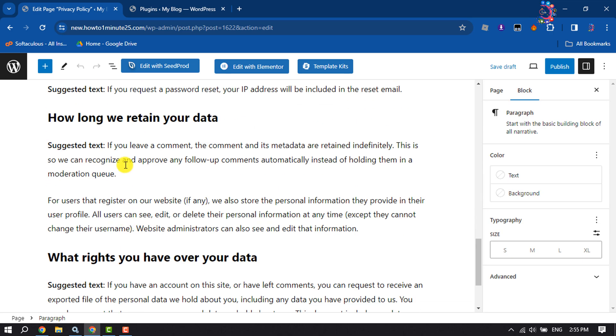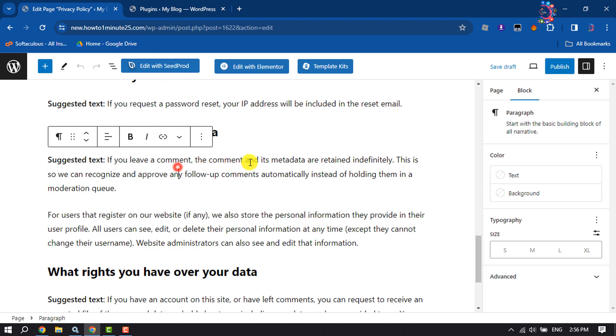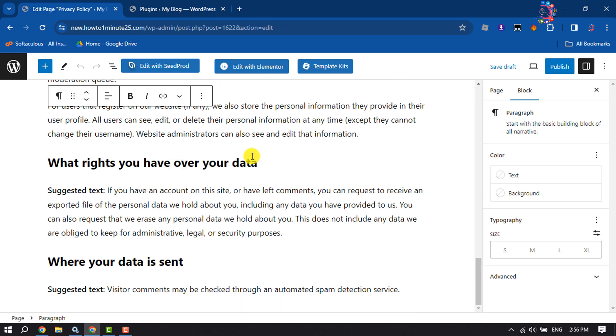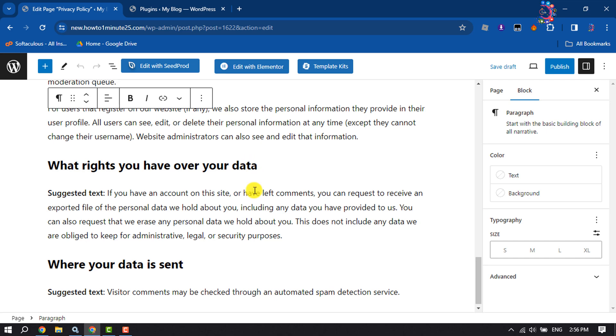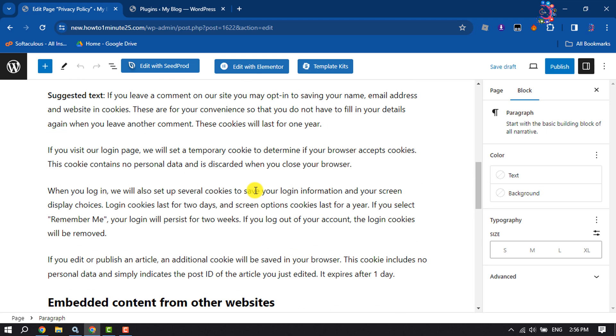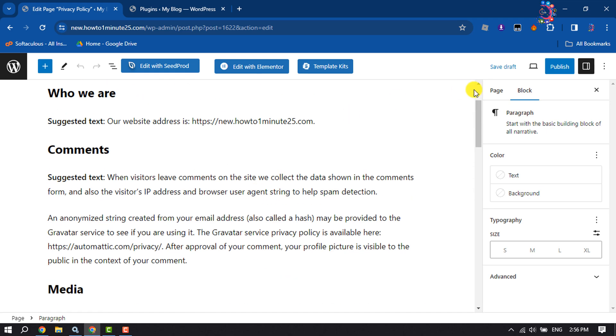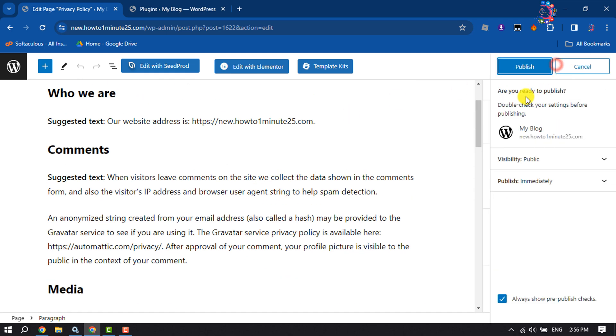Customize this text according to your requirements. Once done, click on Publish.